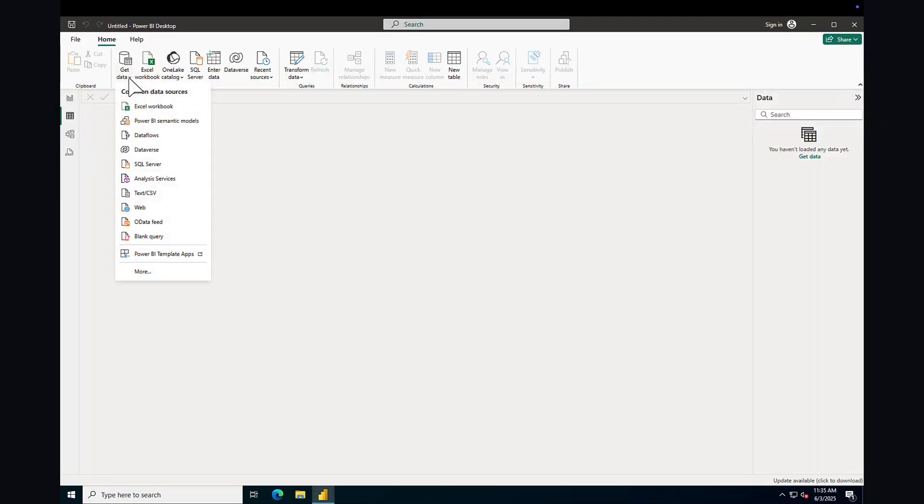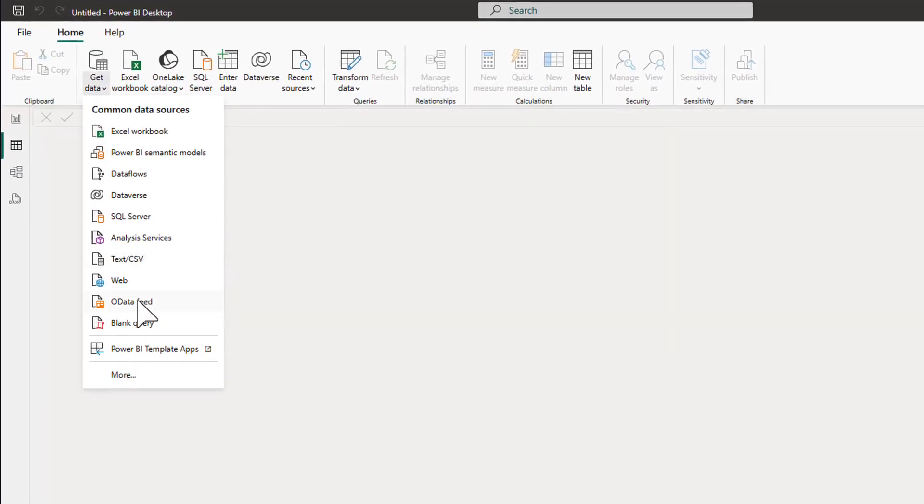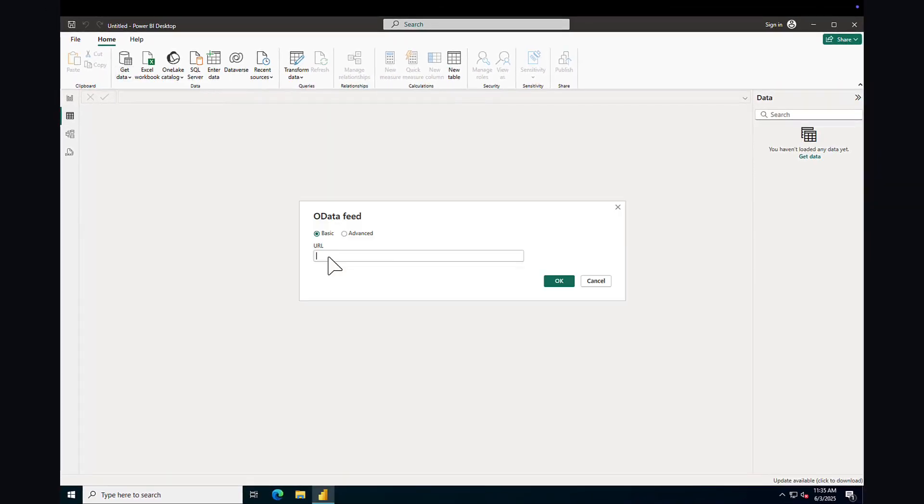Now, open the Power BI Desktop and go to the OData feed. Paste the connector URL and click OK.